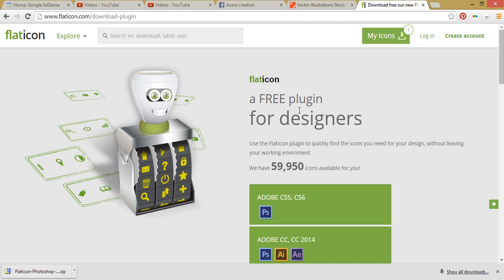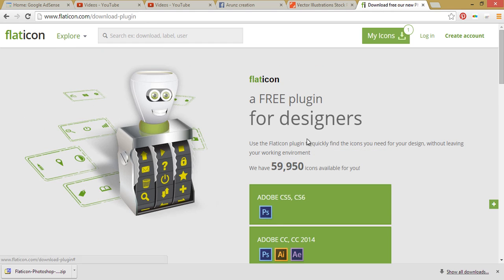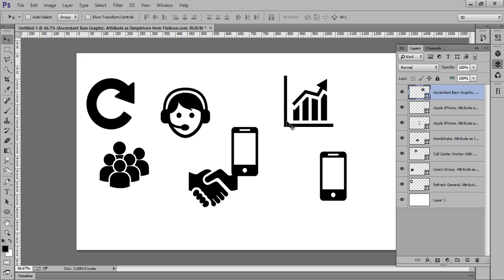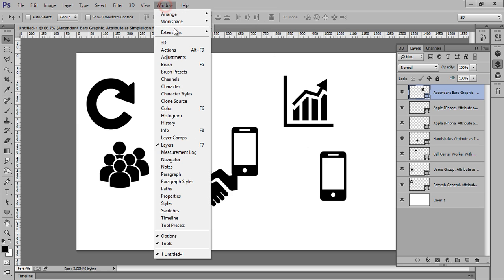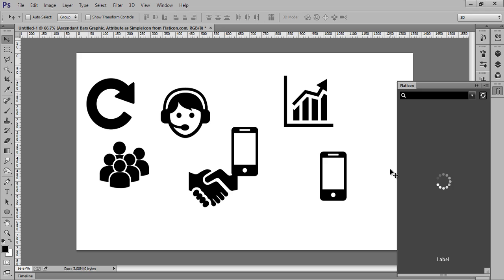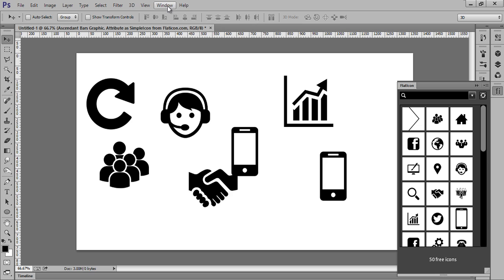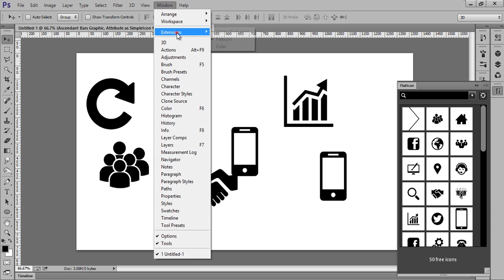Then you have this extension you can download it and install it. So in this way you can use this Window, Extension, and Flaticon. If you install this, then it will be available here.